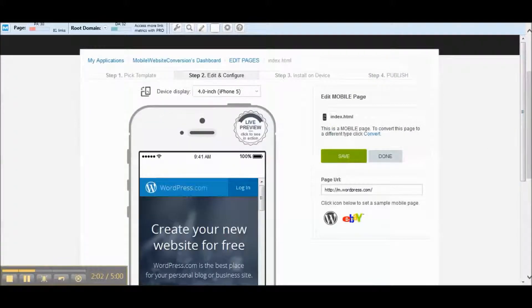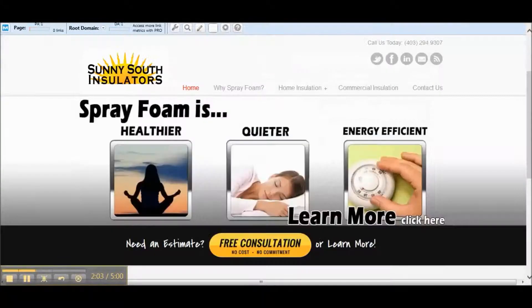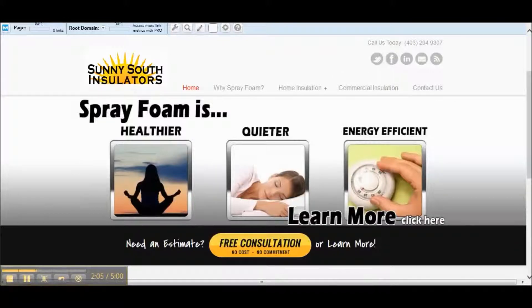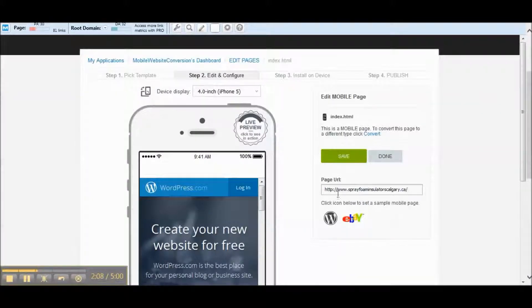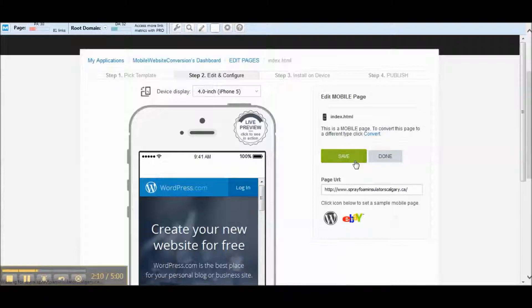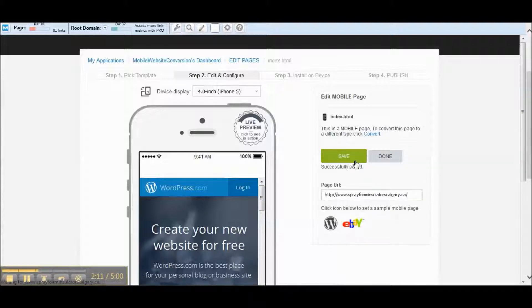So what we're going to do, like I said, we're going to convert this one. If we copy this, we'll paste it in here. We'll let that load and we'll hit save.